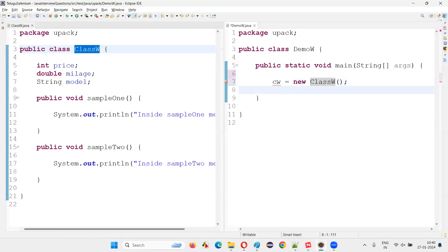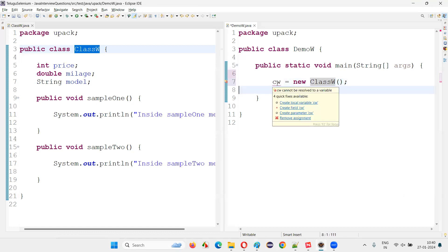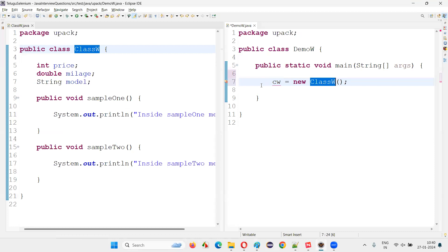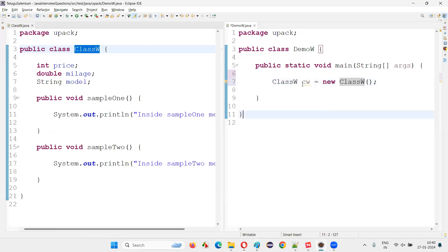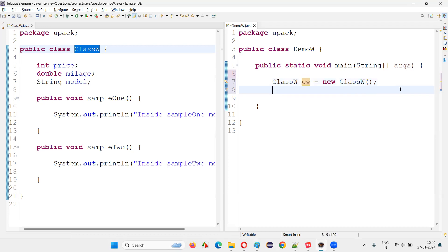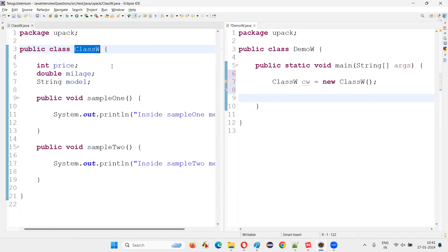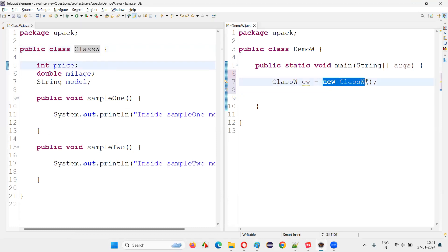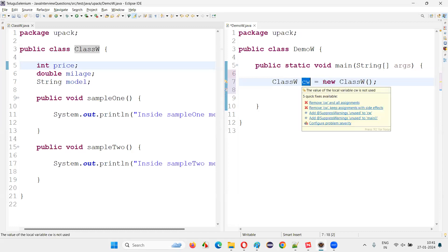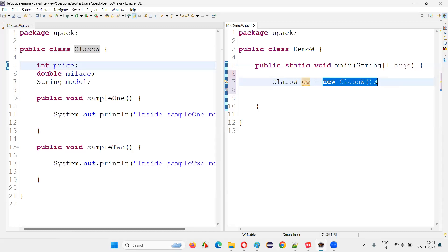An error is showing because we have to declare this with the same class name — whatever class name you created the object for. With the same class name, we declare the object reference. This forms a complete object creation statement in Java using the new keyword. We create the object, assign it to the object reference, and the object reference refers to the memory location where the object is created.